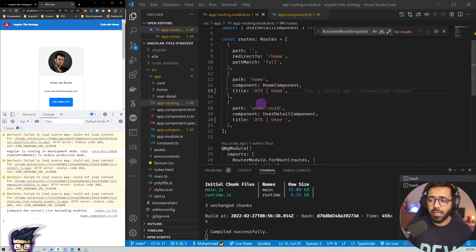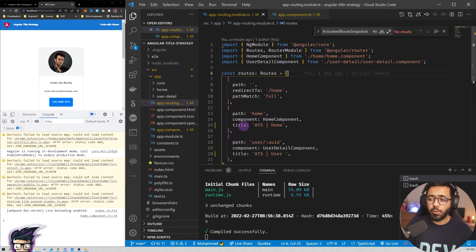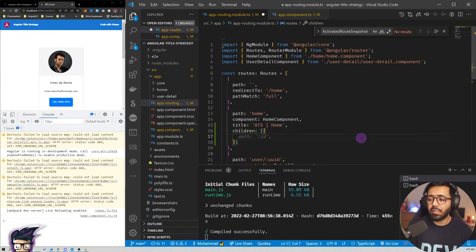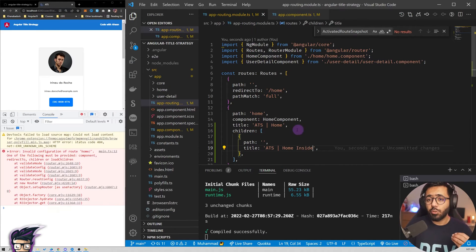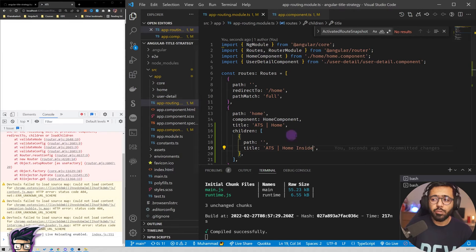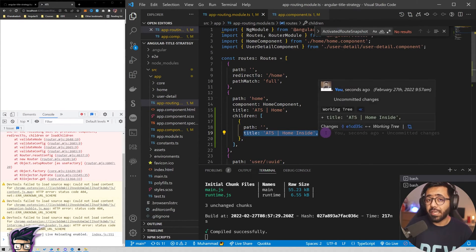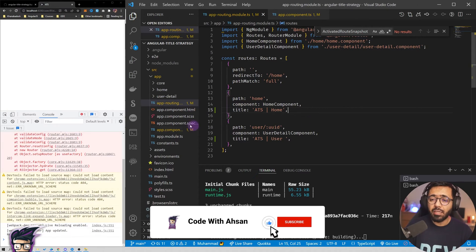For that you can implement a custom resolver, because the title property accepts either a string or a type of Resolve. For simple titles just write the string directly. If you have children routes you can set a title on a nested child path and it will pick the title of the currently activated route. So you can make nested title properties and it will always pick the right one.